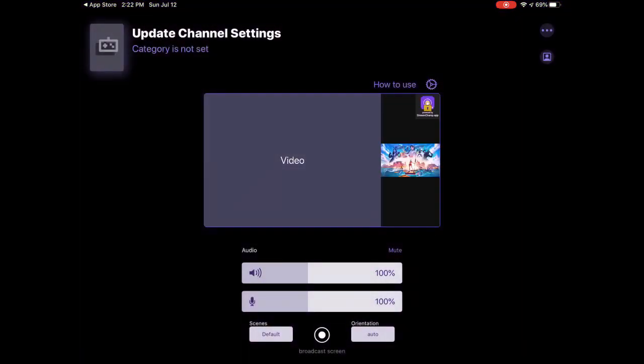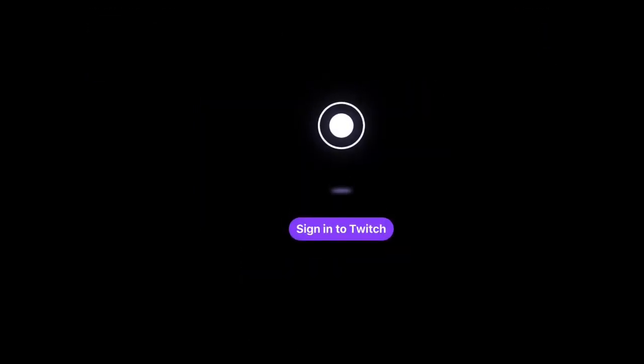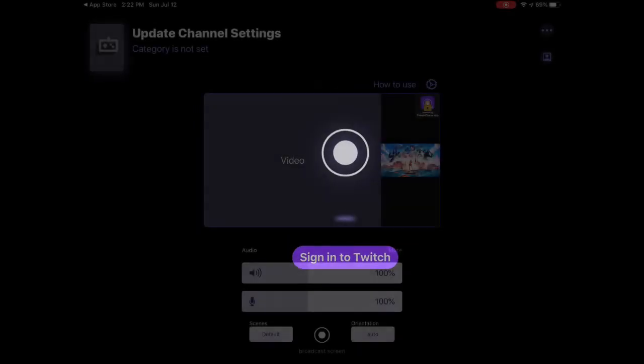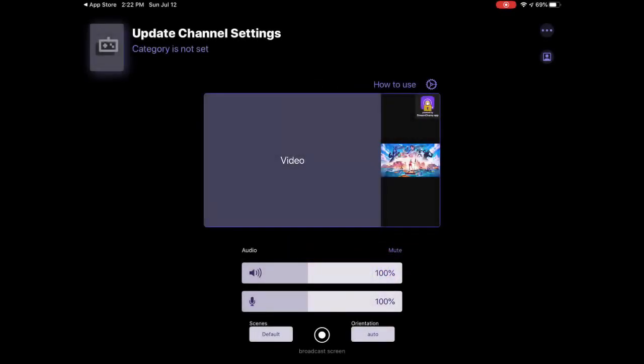When you open it there will be a starting screen. From that you need to log in with your Twitch. You need to have a Twitch account for this.